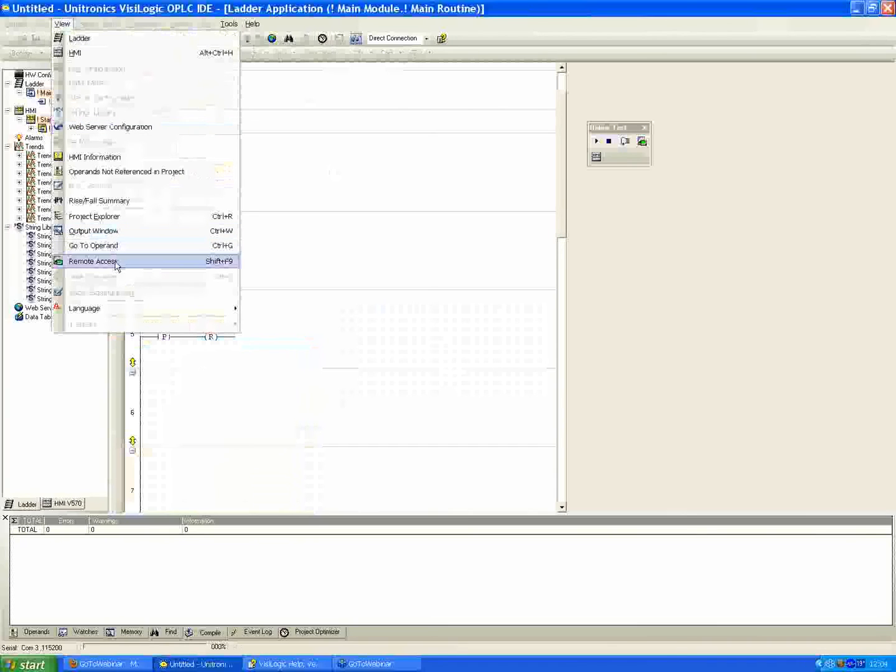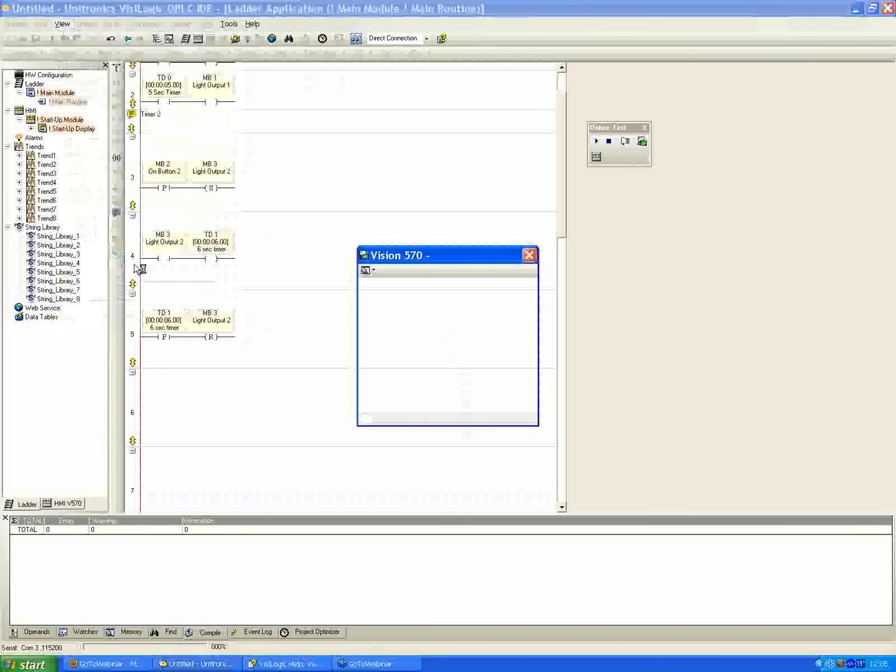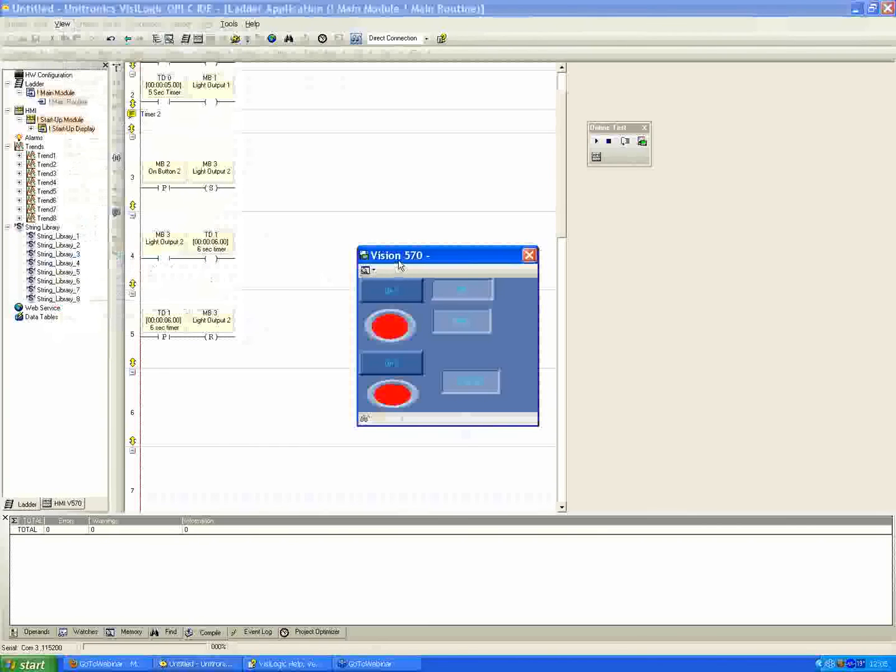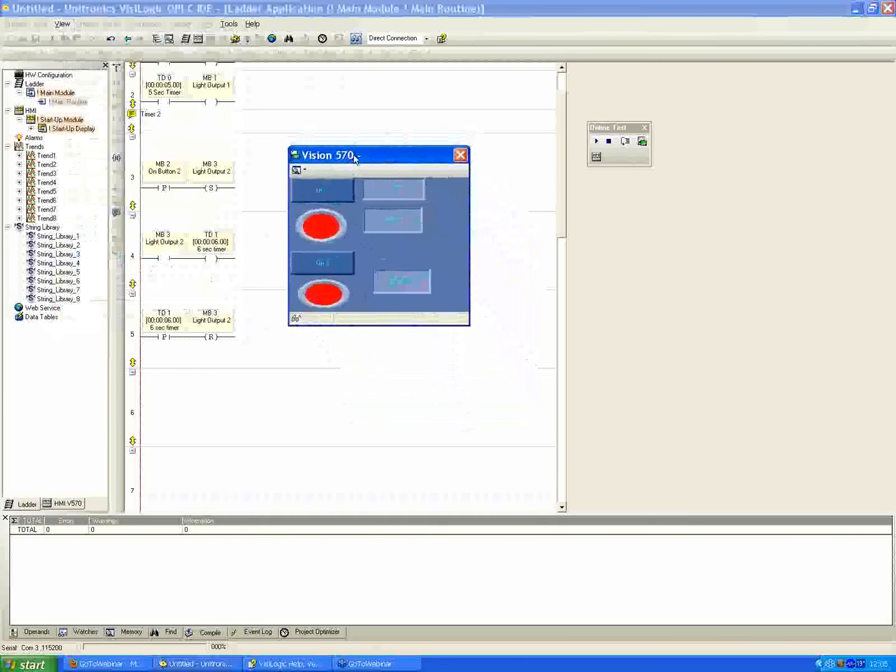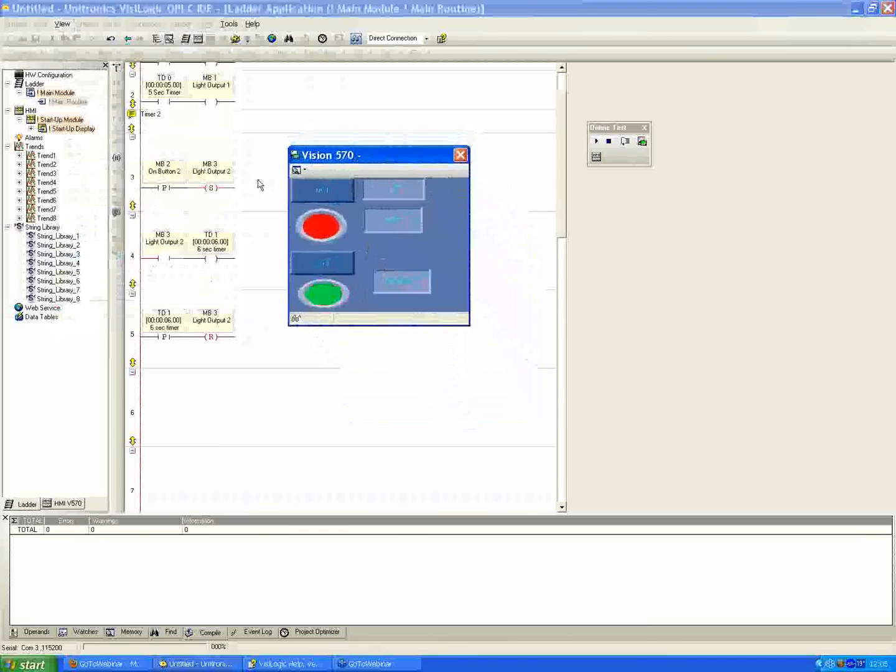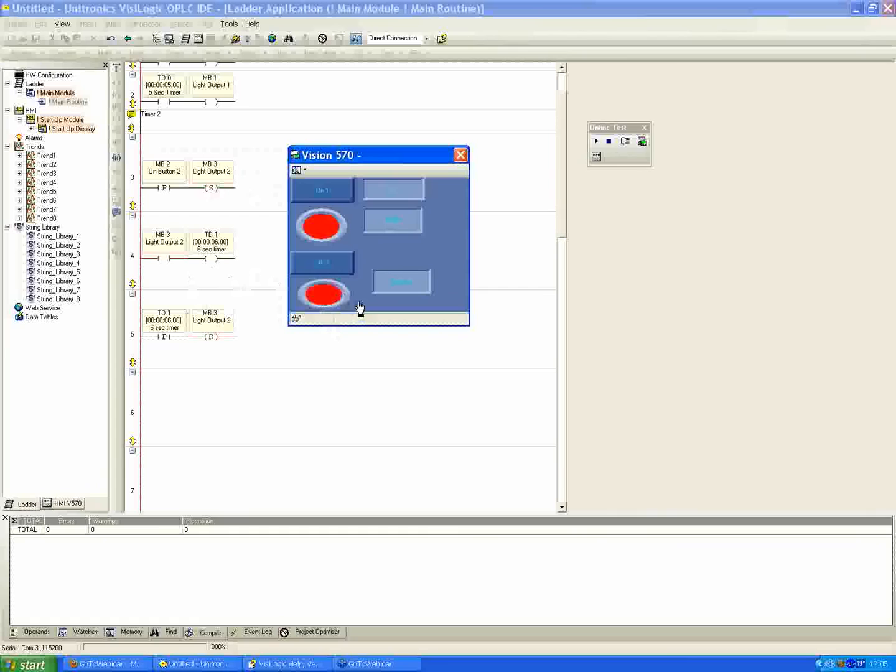Now let me hop into online test mode so you can see what's going on as well. Again, I'll pull up remote access under the view menu and then remote access. Okay, so this is kind of nice to do when you're testing as well. You can have the ladder open simultaneous with the screen. So you can see on the ladder code here as well, once I push the on number 2, the set coil goes red. The output means the output is high. You can see the light indicator as well.